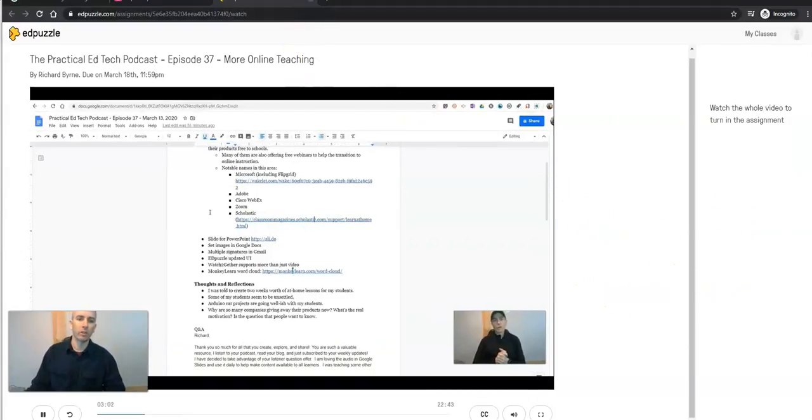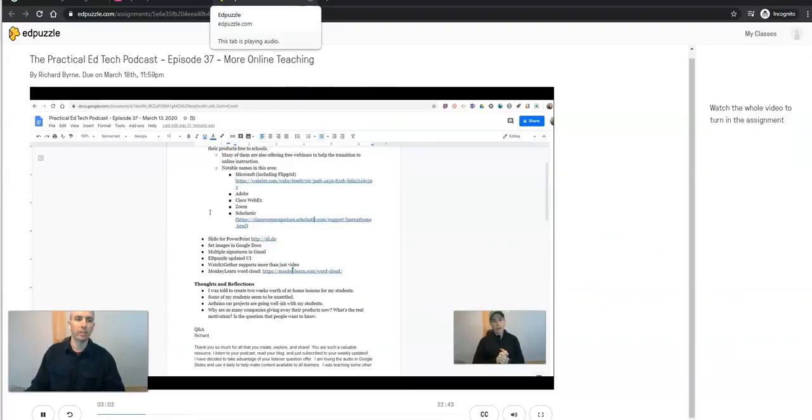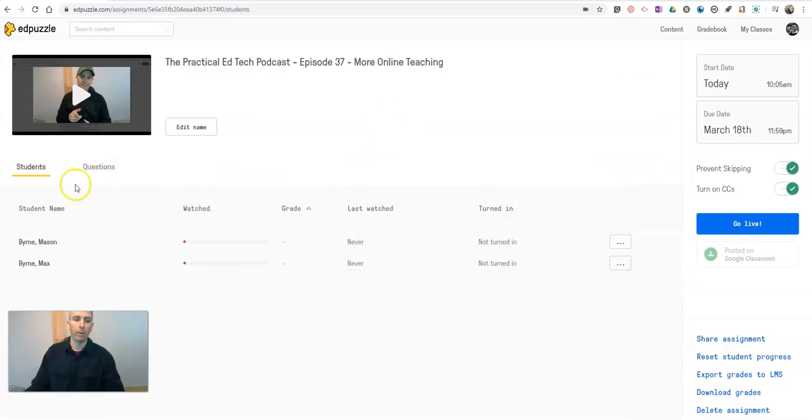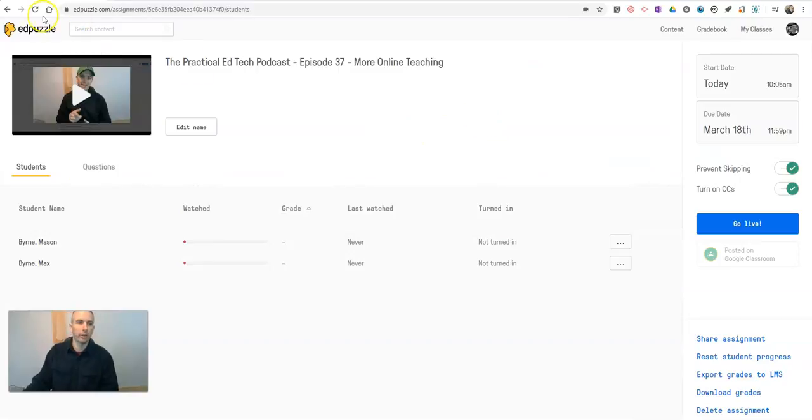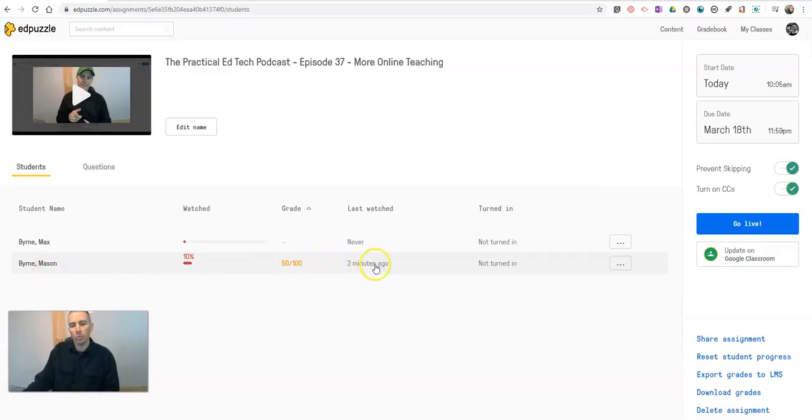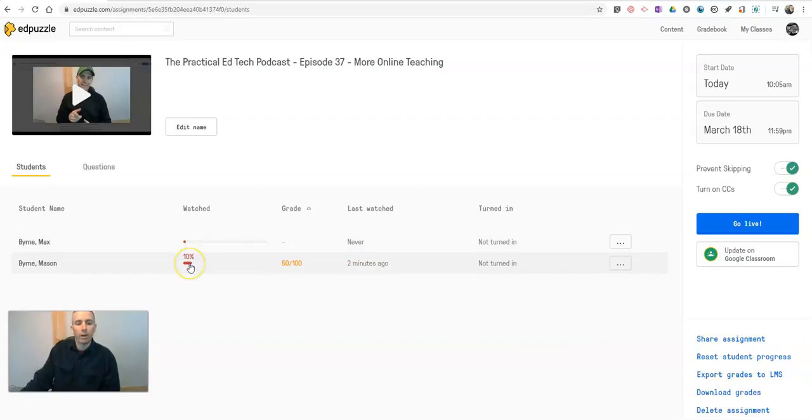Now, let's say a student exits out of this and we'll go back to my teacher account and here in my teacher account, I can now see that Mason last watched it two minutes ago. He has watched 10% of the video and he's answered half of the questions correctly.